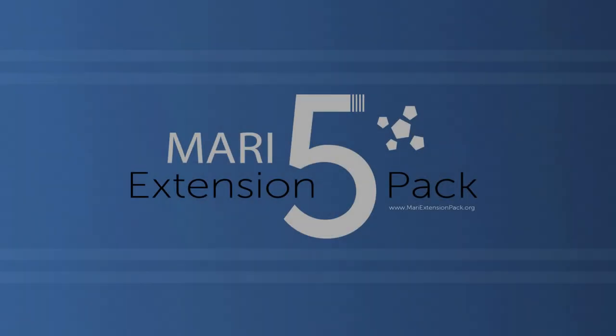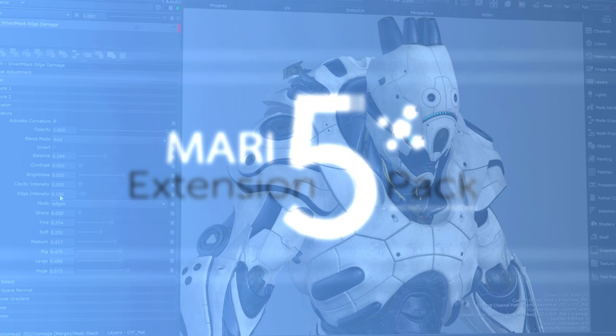I want to show you some of the exciting new features in Mari Extension Pack 5. It has been requested a lot.